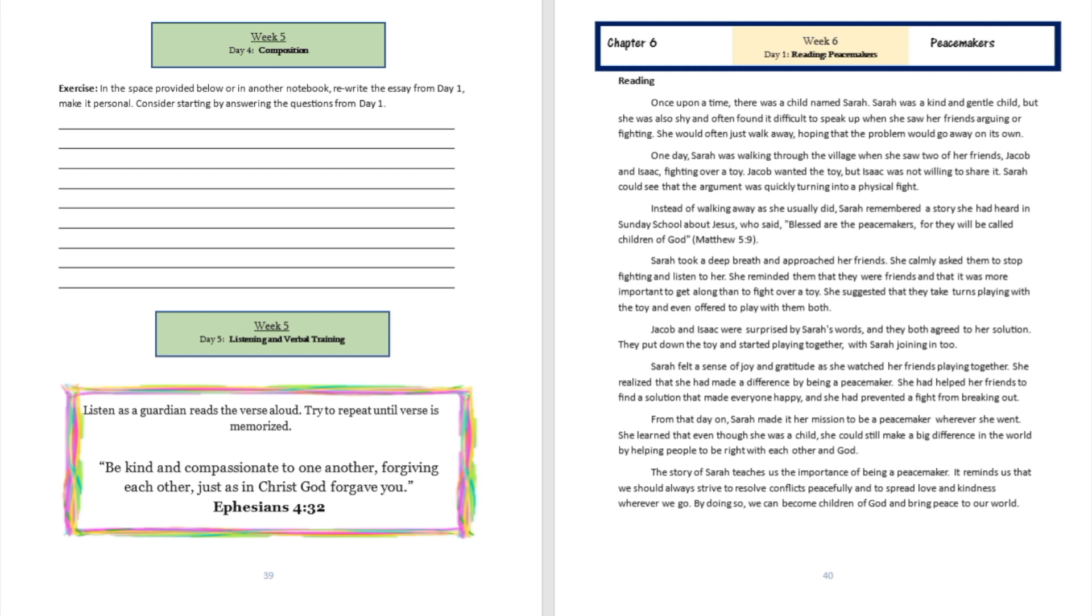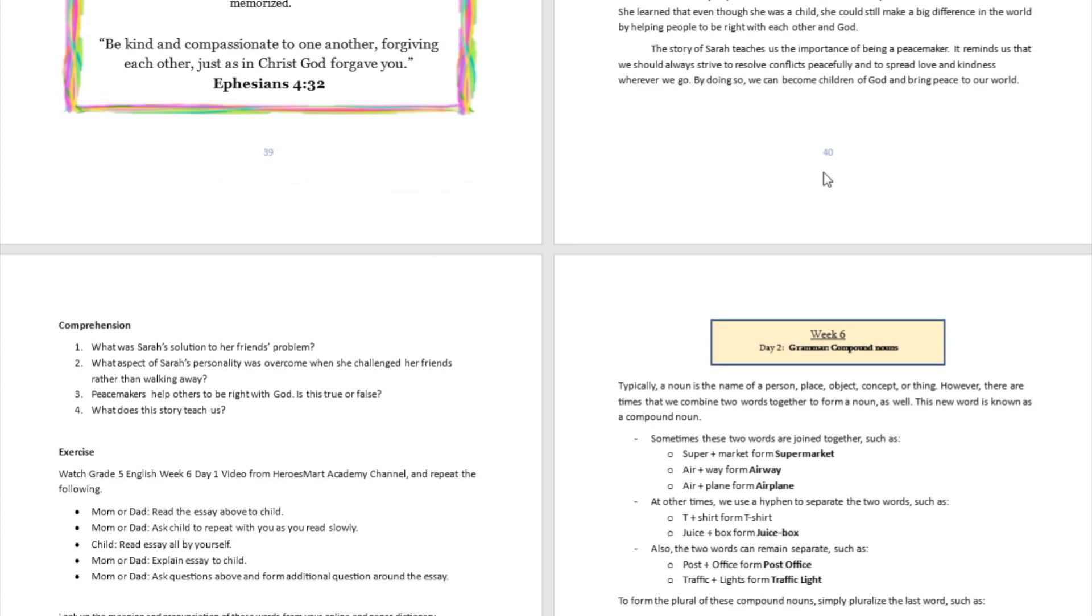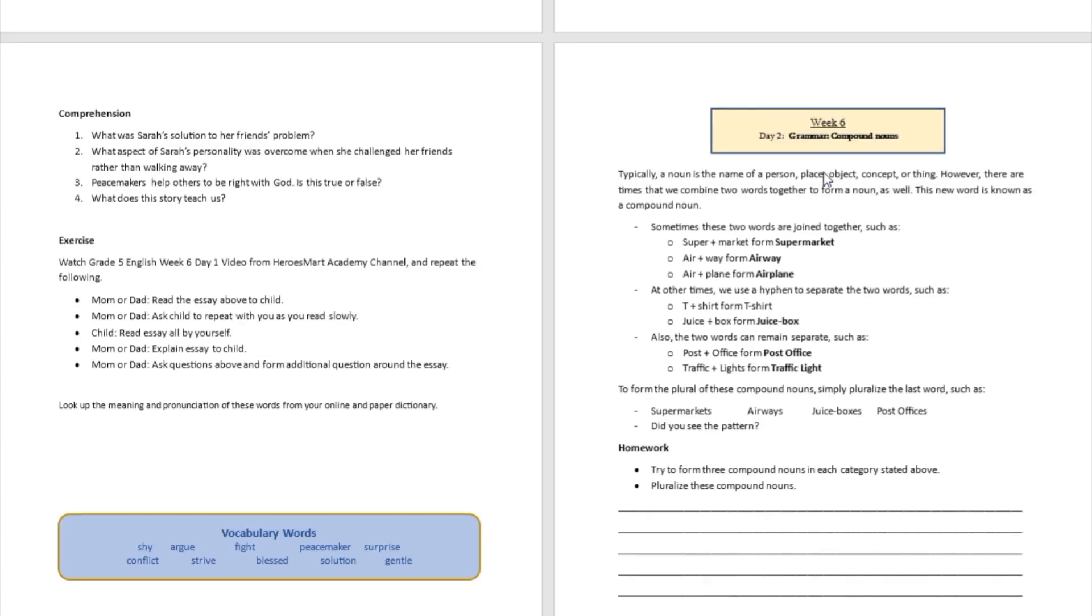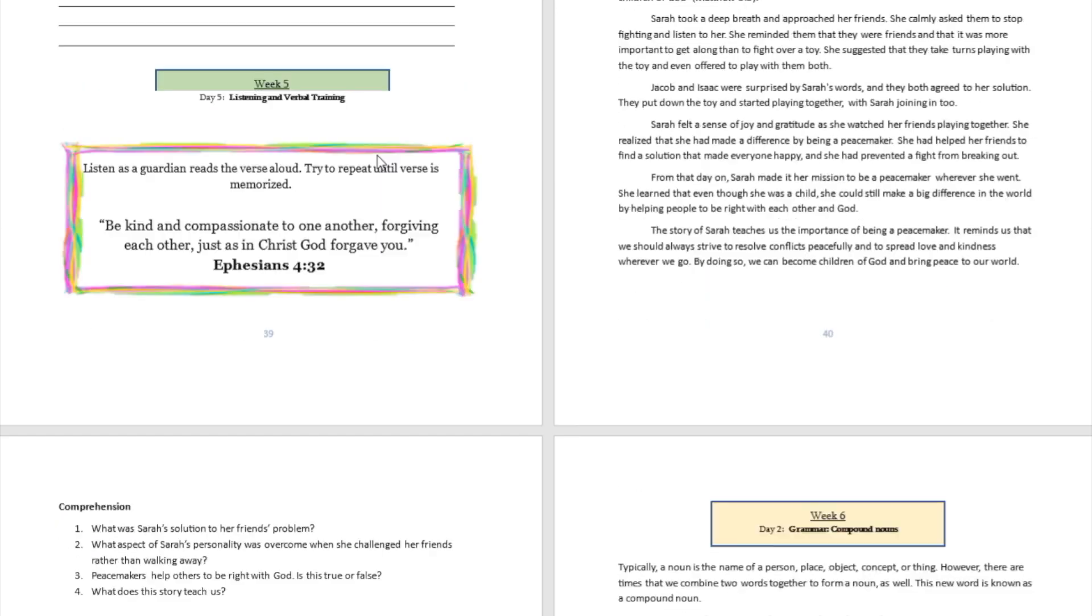I believe you got a chance to follow along with us as we read that particular reading together. So we are going to right now try to answer a few questions. Day number one, week number six. The story was about being peacemakers.